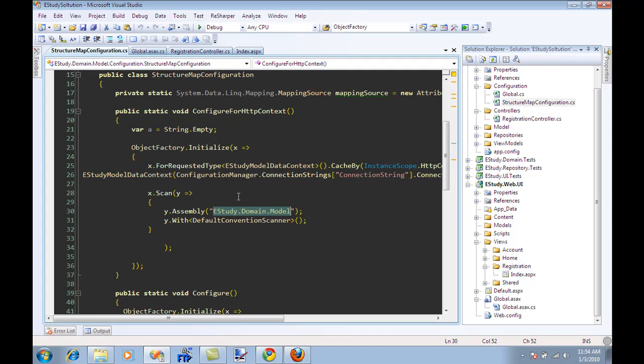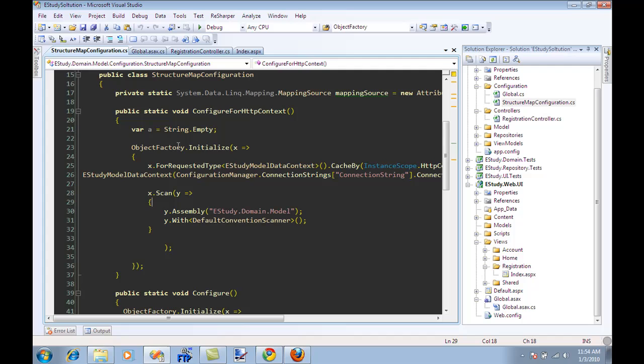What scan actually does is it goes to your assembly and it finds the interfaces like iRole repository or iUser repository, and then it finds the concrete classes based on the name of your interfaces. So if you have iRole repository, it will look at role repository. If you have iUser repository, it will look at user repository. Of course, you can override it by providing your own default convention scanner, but I always use iRole repository with a role repository for it. But you can always override it by the way.